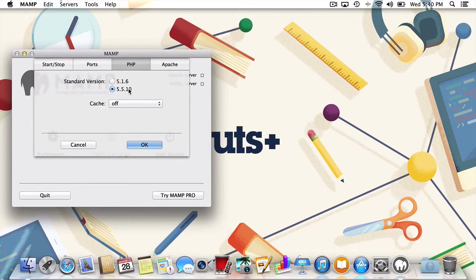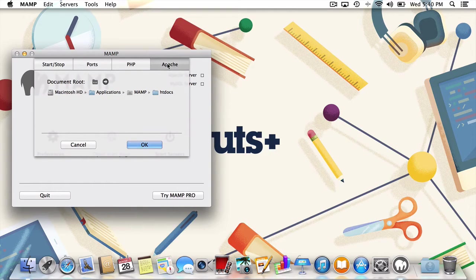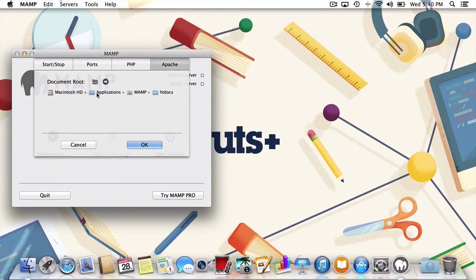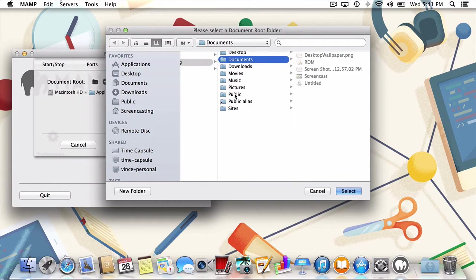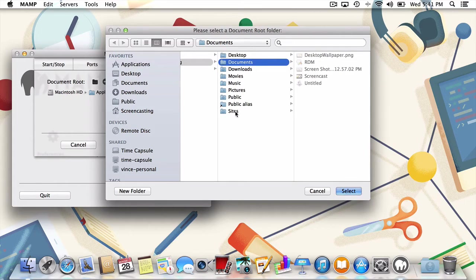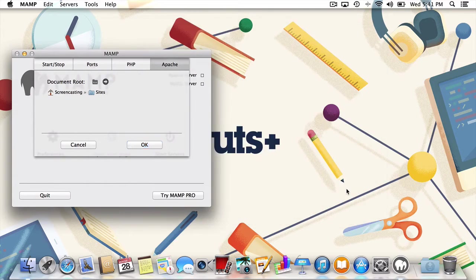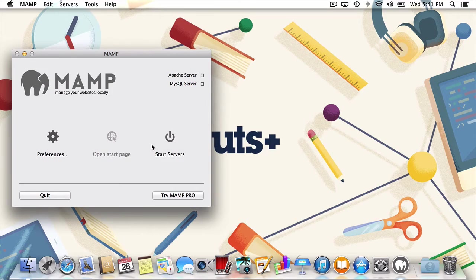Next, under the Apache tab, we'll be asked to set the document root. While by default this is the htdocs folder within MAMP, I'll change it to something a bit more friendly by clicking here. How about home slash sites? That works nicely. Once selected, press OK and we'll be back in the main MAMP interface.